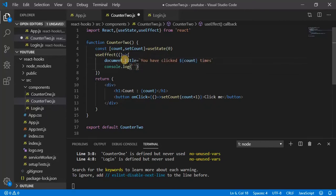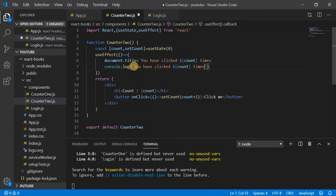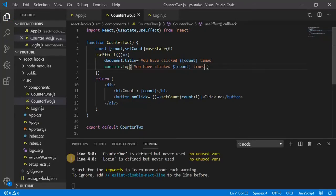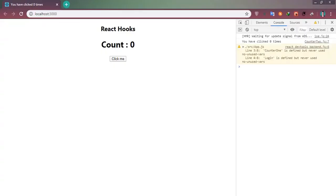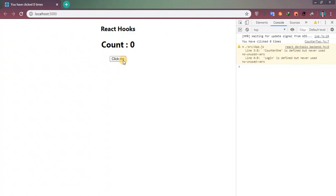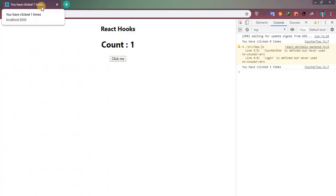So copy the message and display it here as well. Now have a look. So I am getting here 'you have clicked zero times', and here as well. If I am clicking now, you have clicked one time.